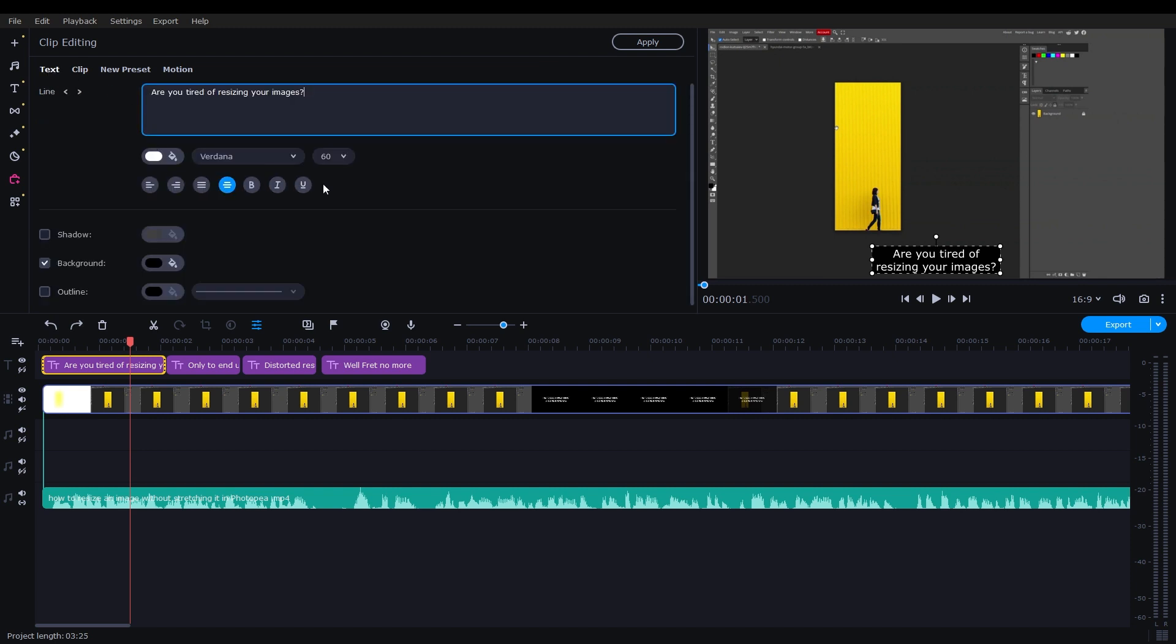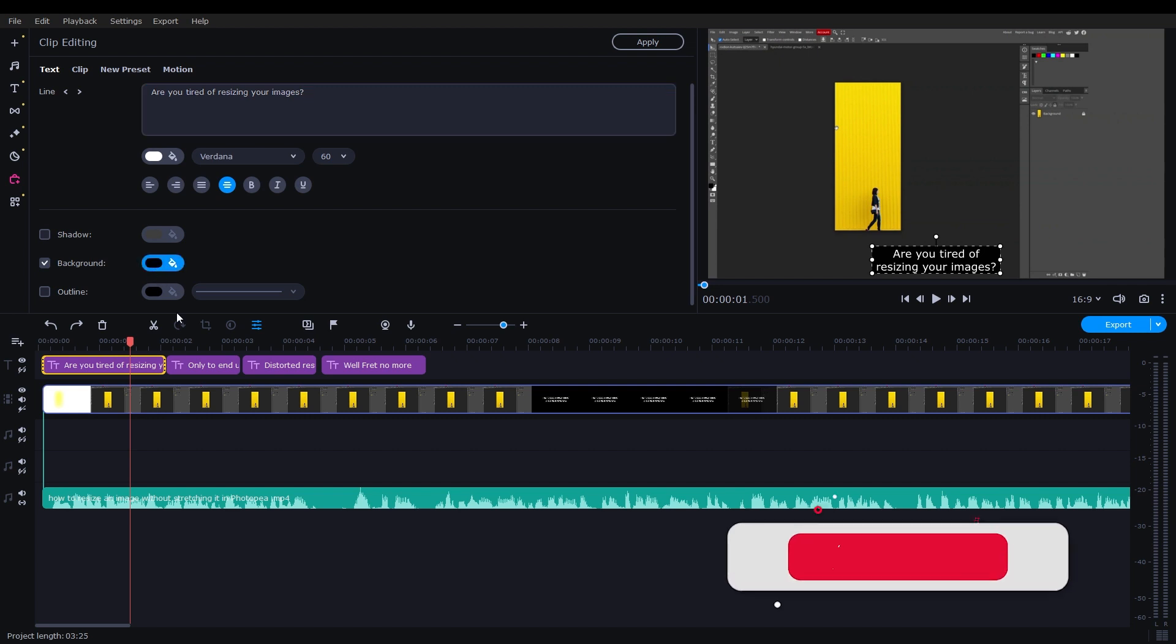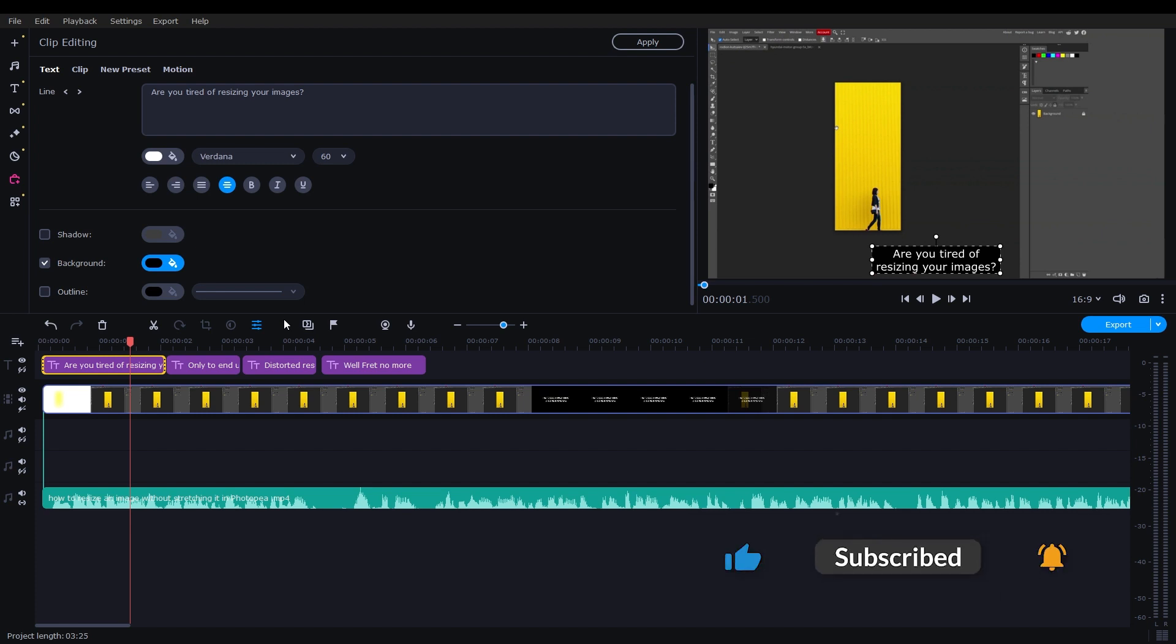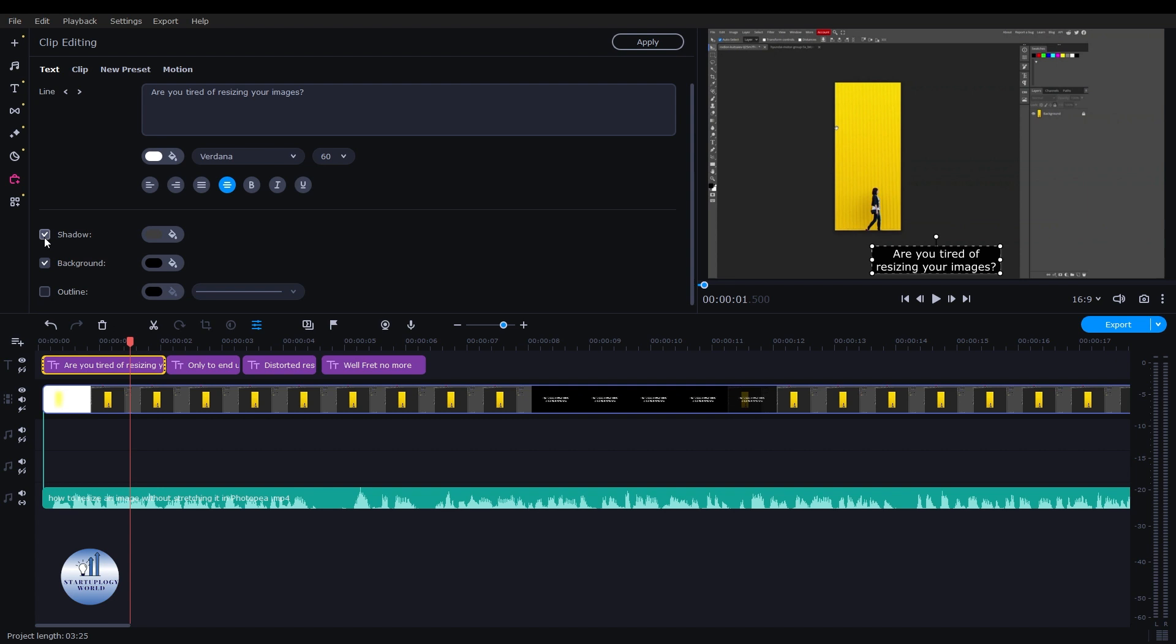You can add the text. You can also add the background. You can change its color to white or something else that you want. But for now, we are using the black background. You can also create the outlines, you can also create the shadow for the text, or you can change its color as well.